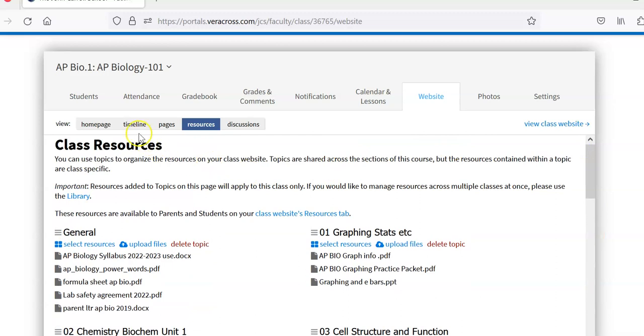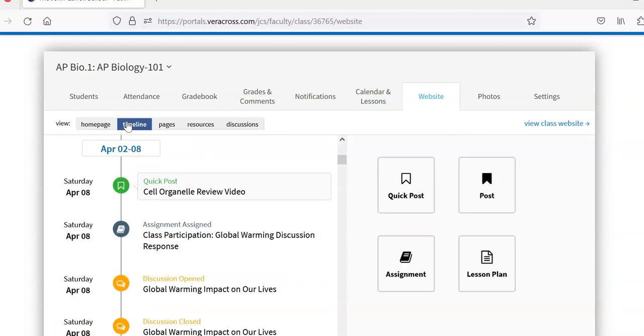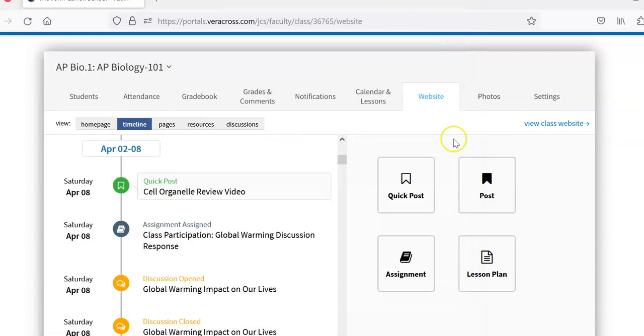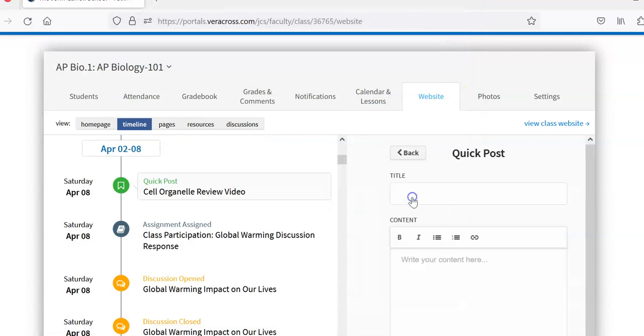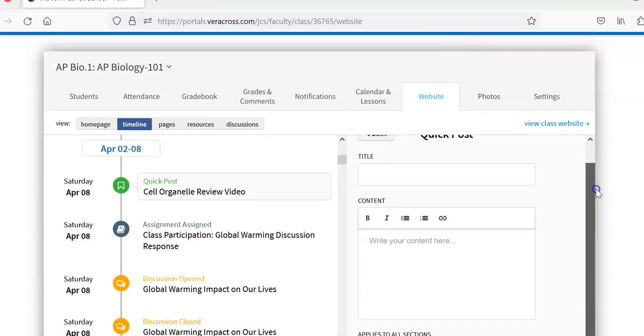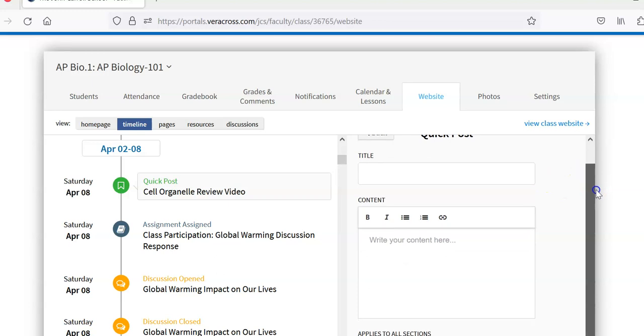If we go back to the timeline, I can post a lesson plan that students can view. Quick post here allows a link, a short message.